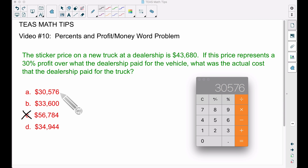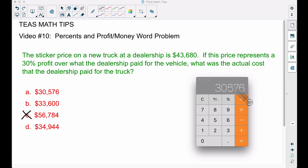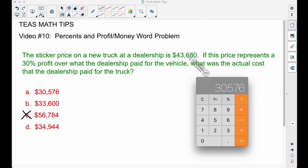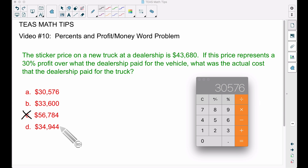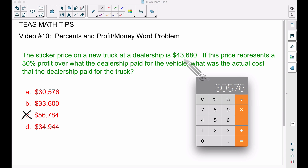That's one of the most common mistakes I see when teaching this problem. The reason it's incorrect: you do not want to find 30% of the sticker price. You want to find 30% of the cost the dealership paid, then add that on to the dealership's cost to see if it brings you to $43,680.